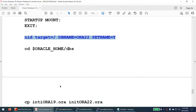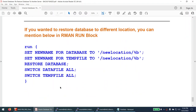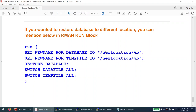If you need to restore the database to a different location — when mount points differ between source and target — use a run block in RMAN. Before the restore database command, add 'set newname for database to <new_location>' and 'set newname for tempfile to <new_location>'. Then run 'restore database', followed by 'switch datafile all' and 'switch tempfile all'. This redirects all data files to the new mount point.